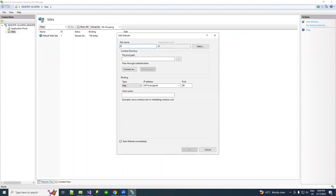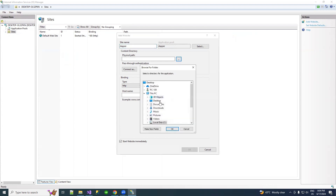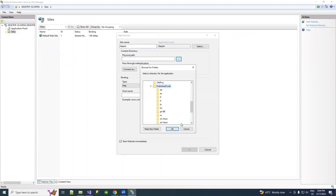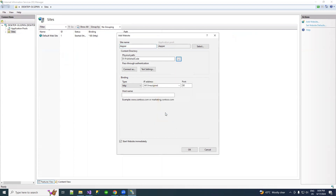Give the site a meaningful name — I'm giving it 'Dapper' for example. Select the path where we published our files, the Published Code folder, and select the port number. Uncheck 'Start website immediately' and click OK.